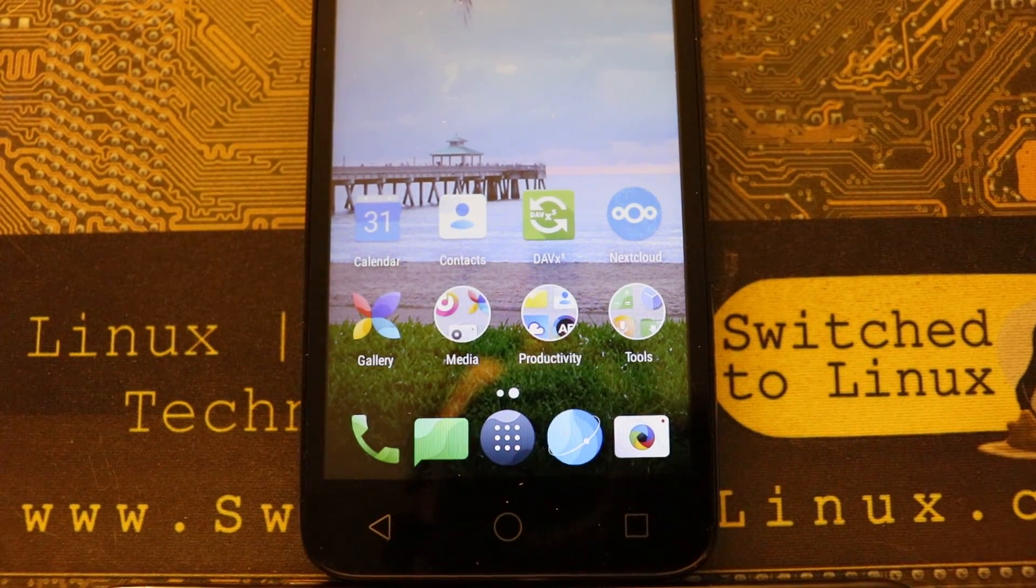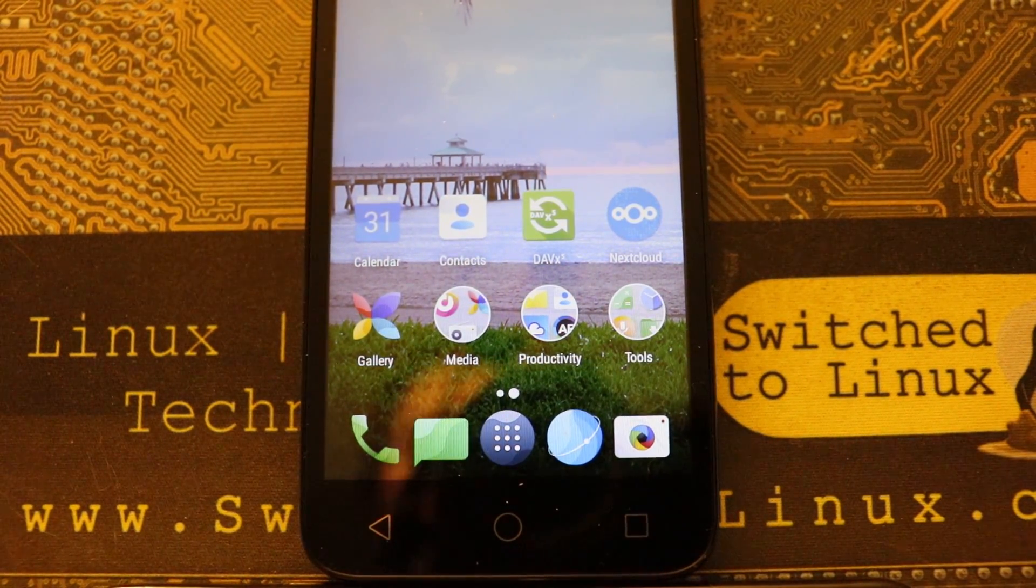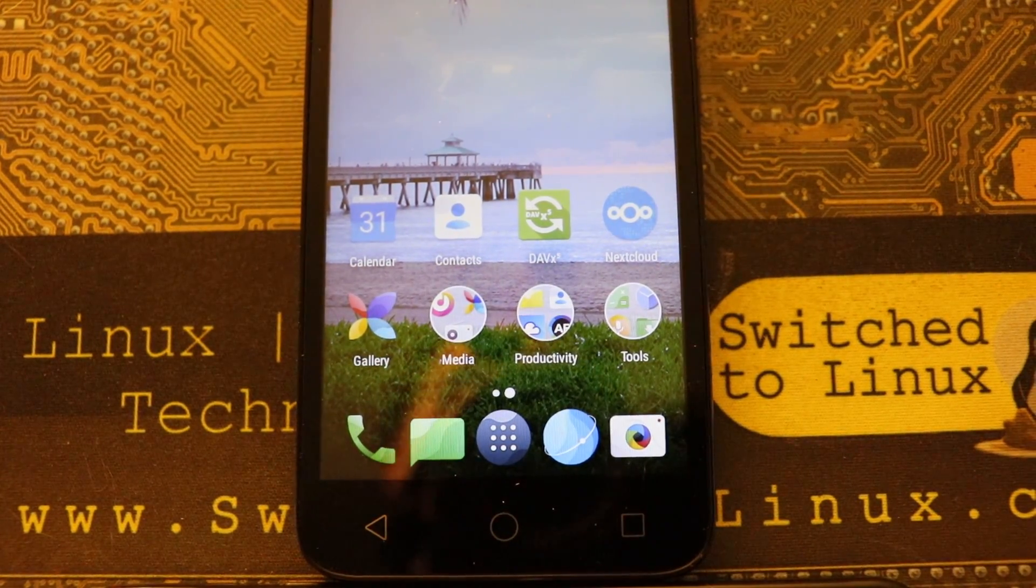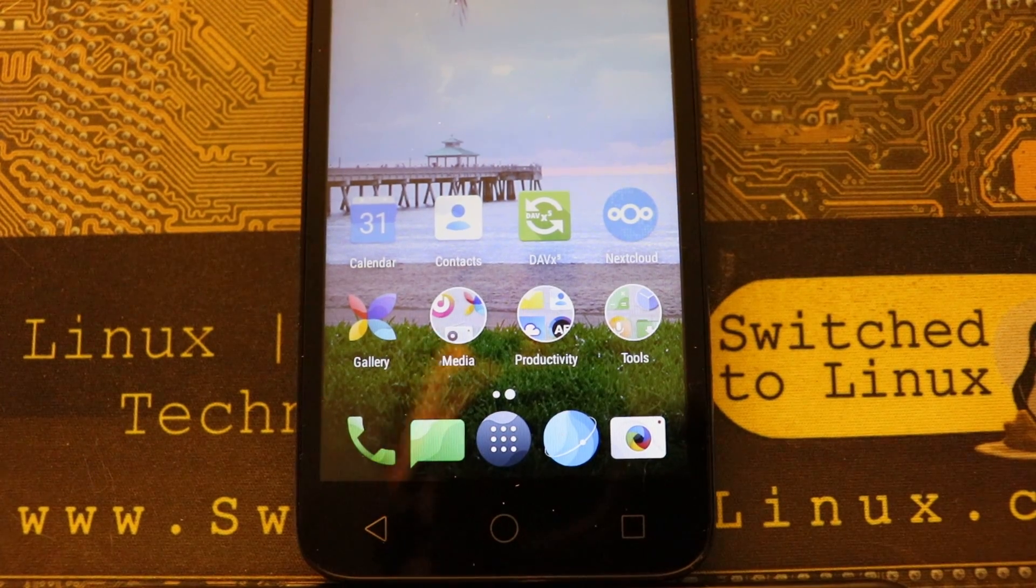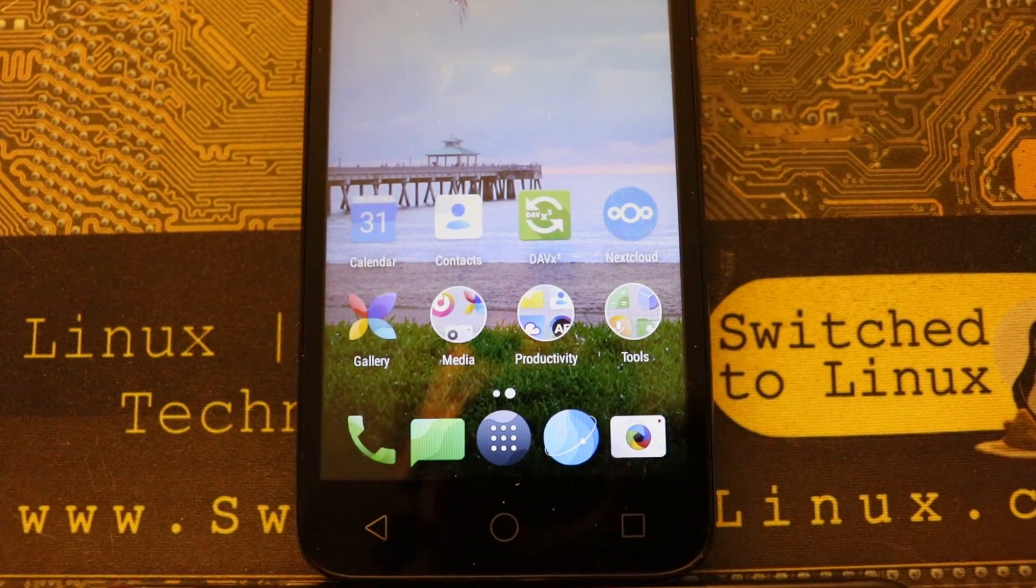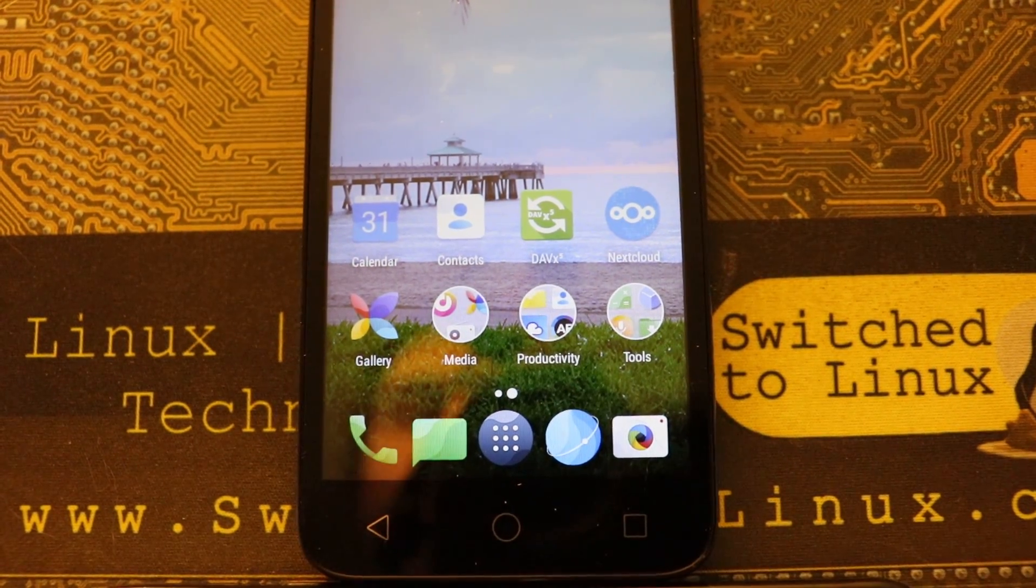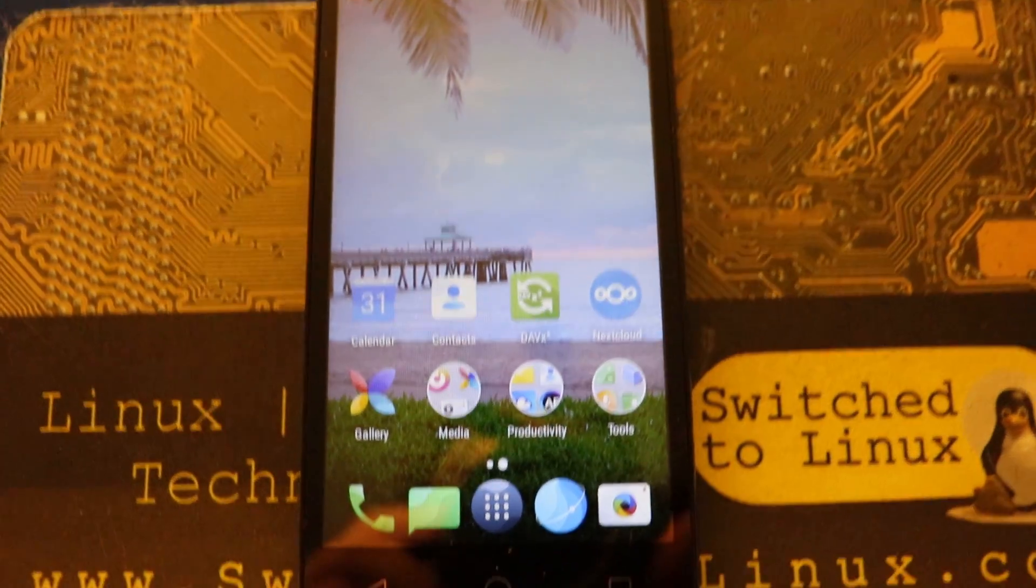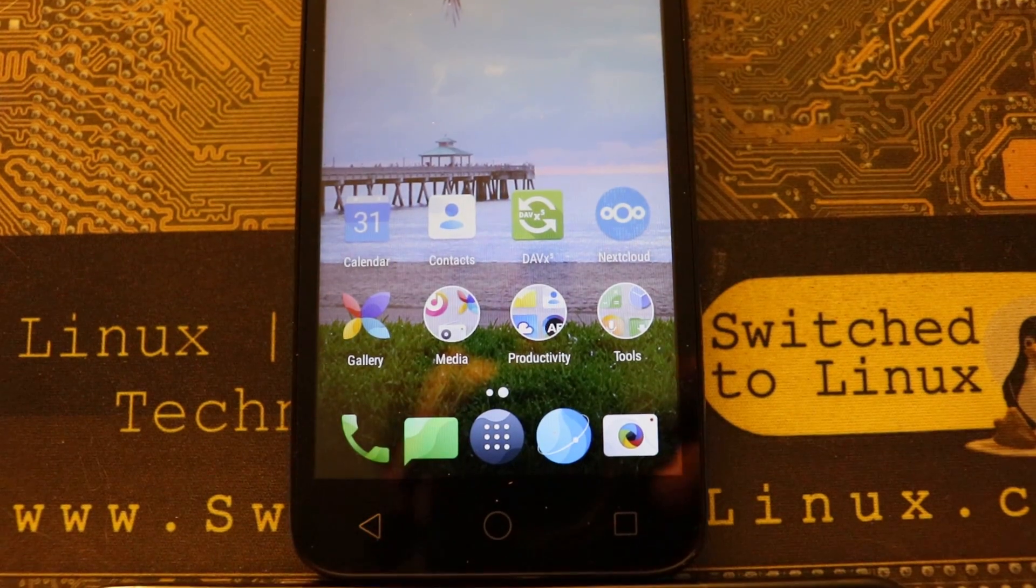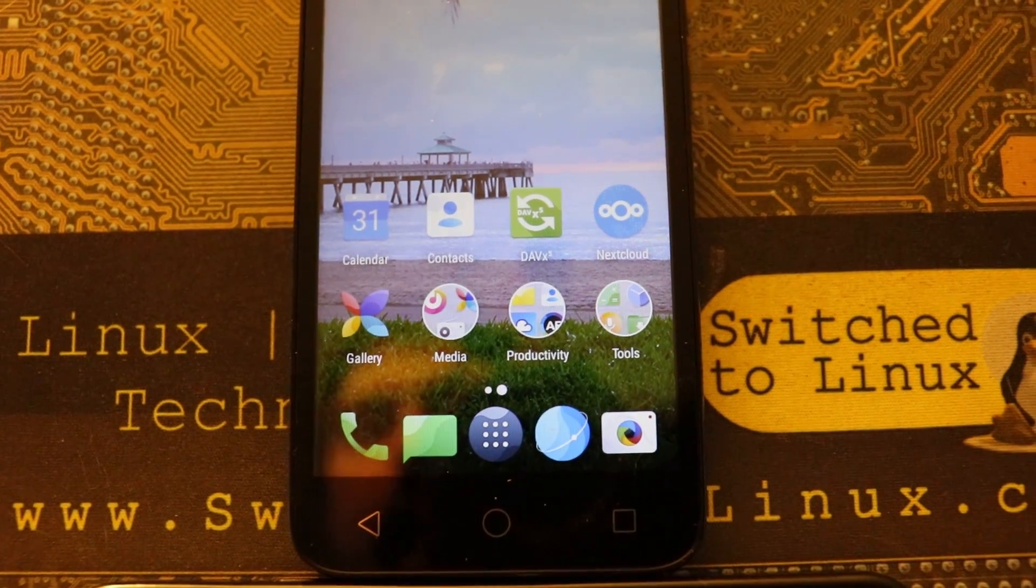Welcome back to Switch to Linux. My apologies for the crudity of this setup, but what we are going to do today is use this Android phone and show you how to